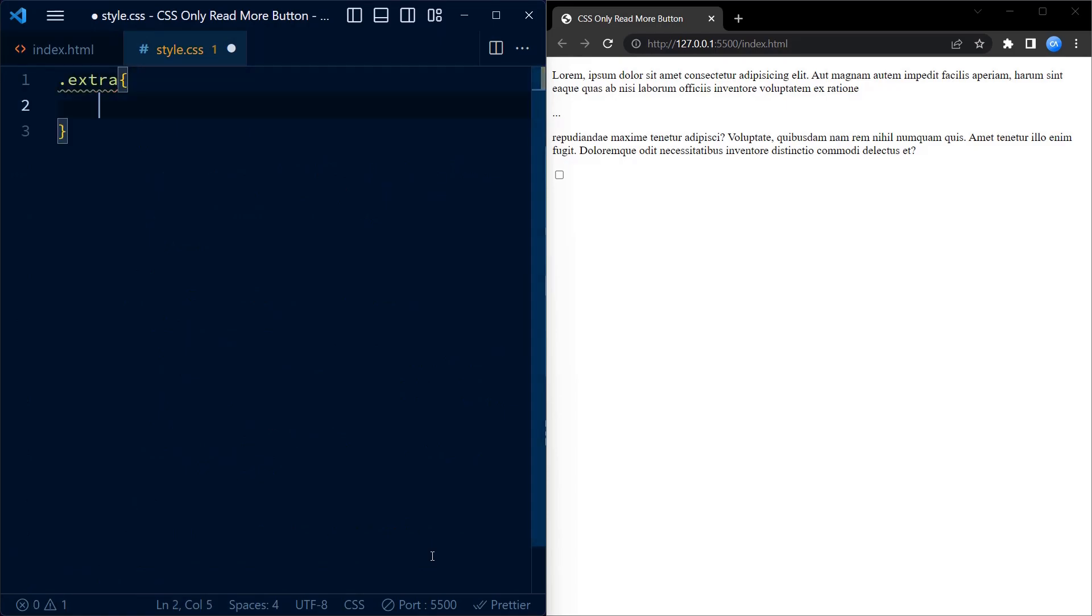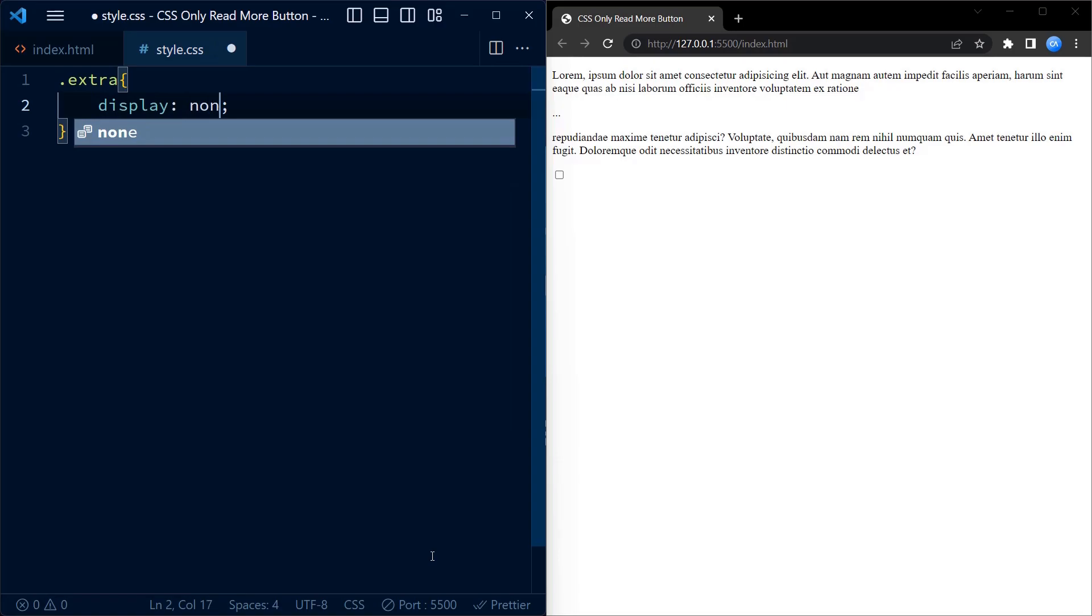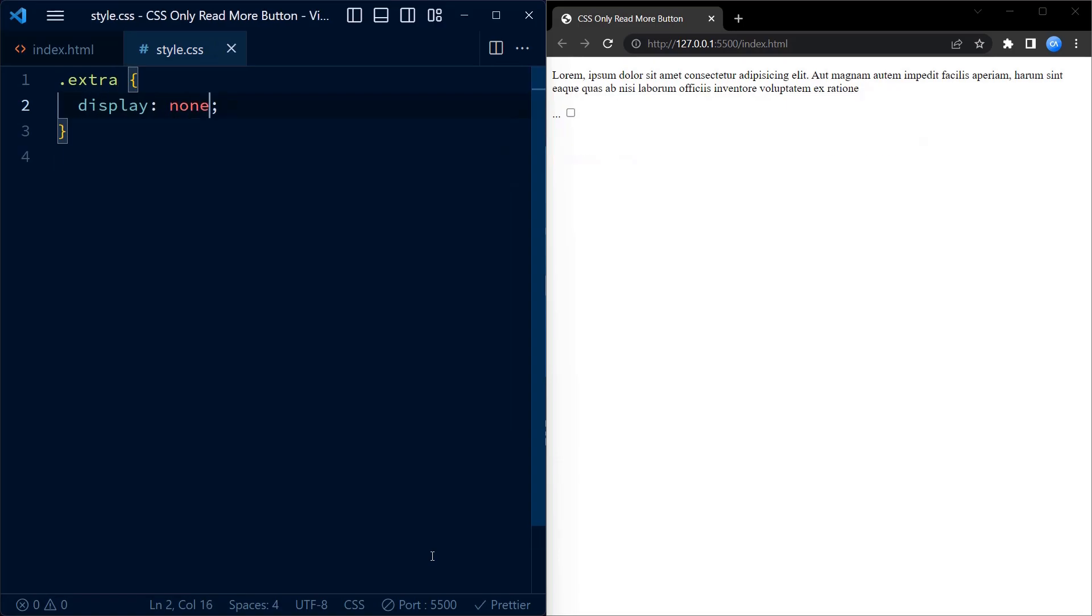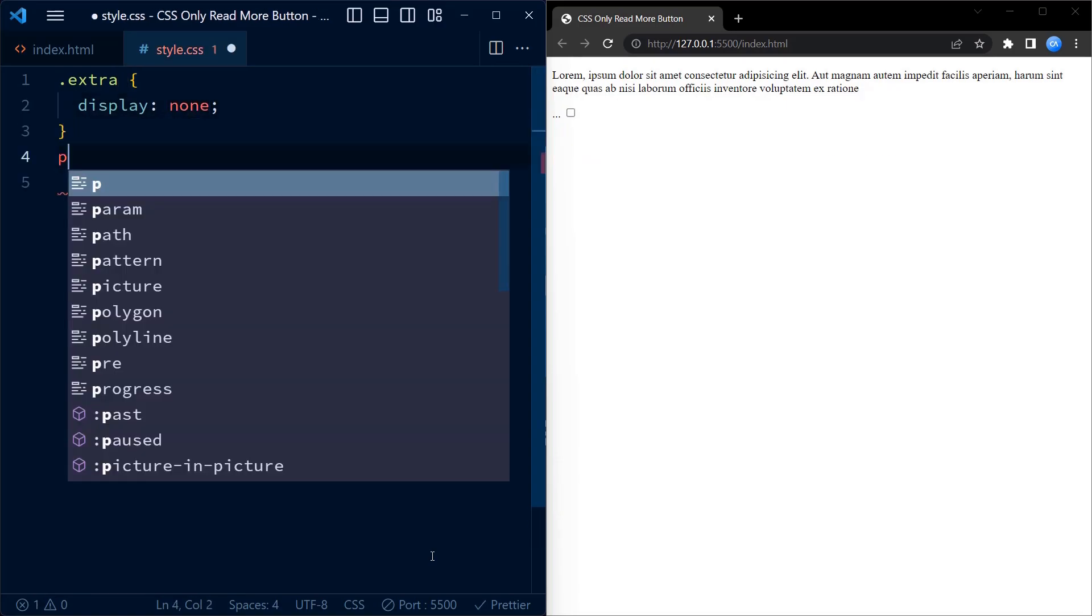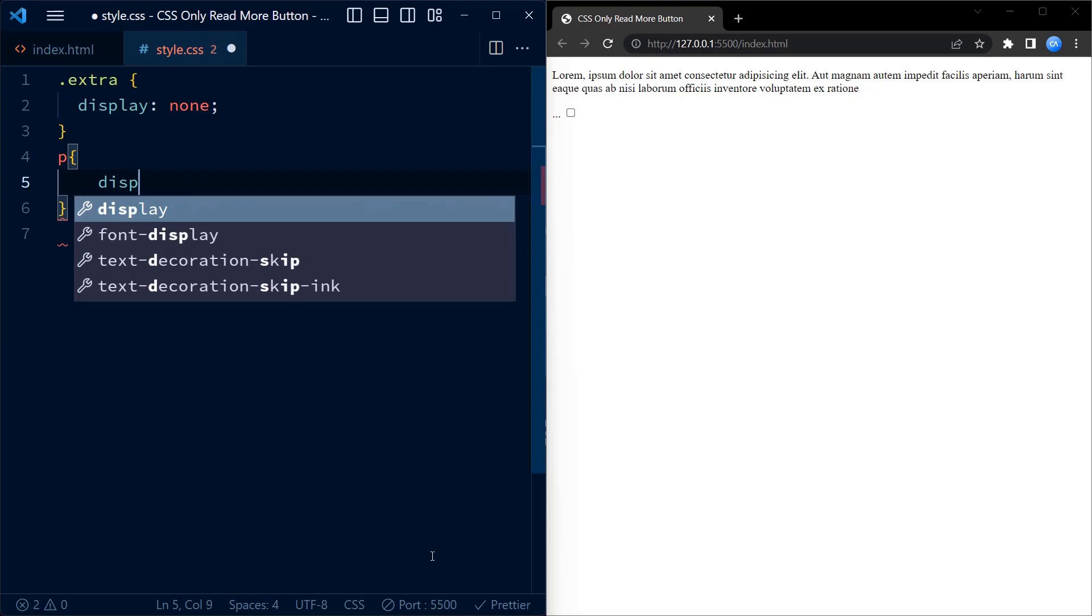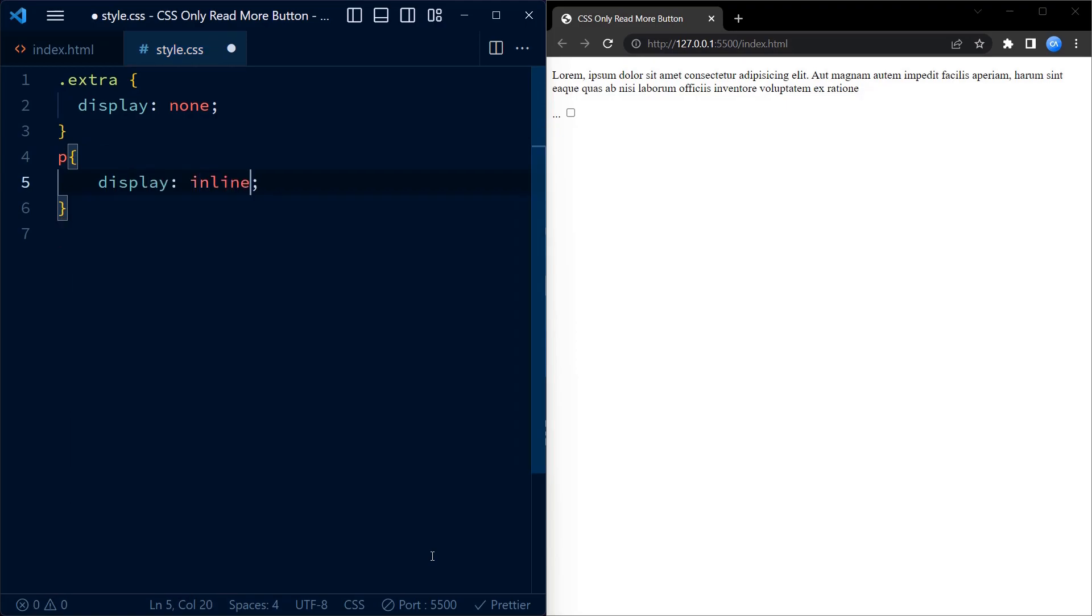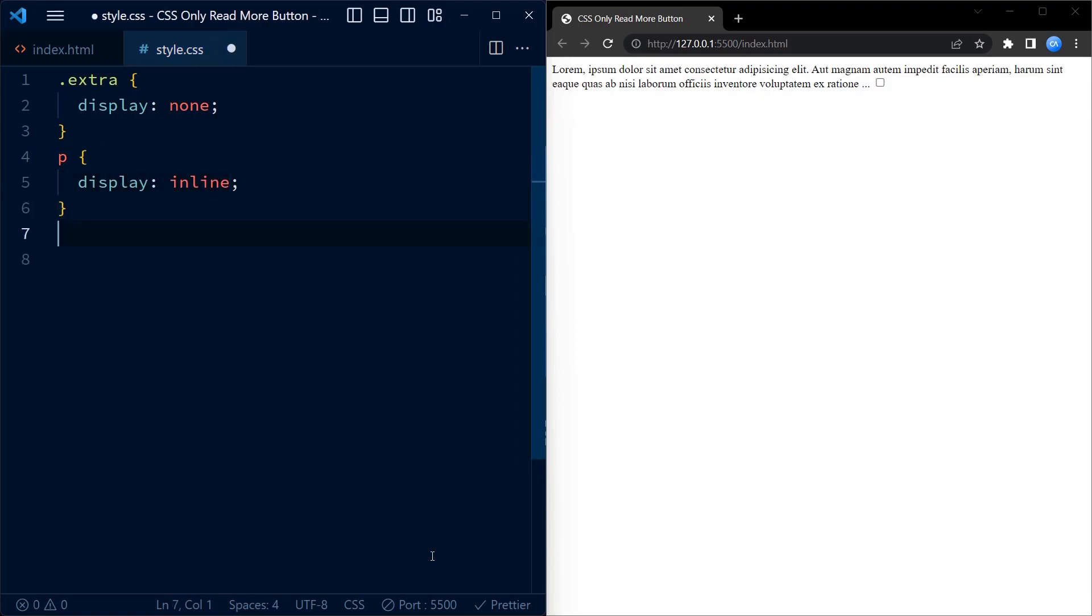Moving on to CSS, we start by defining some styles. The extra class sets the display property to none, which means the paragraph with extra class is initially hidden.